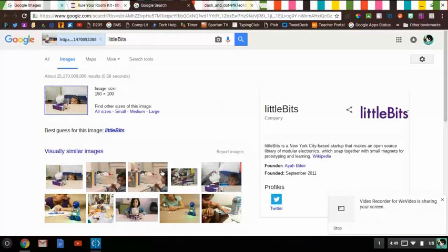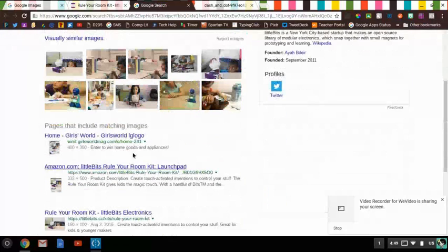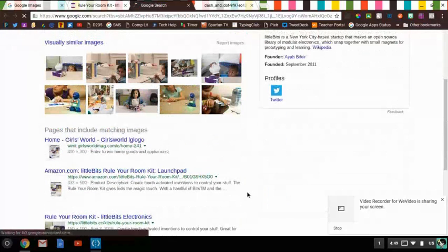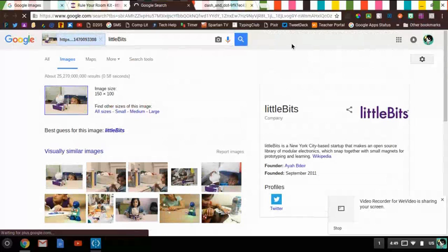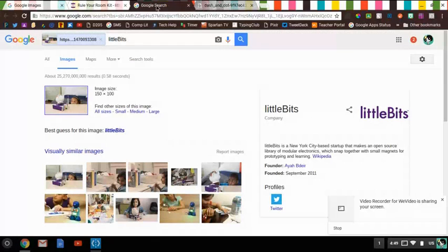We can see that little bit visually similar images, where this picture shows up in other places on the internet. And it's pretty cool. So I would venture to say that even right clicking on an image online and searching Google for the image might be the easiest way to do it.